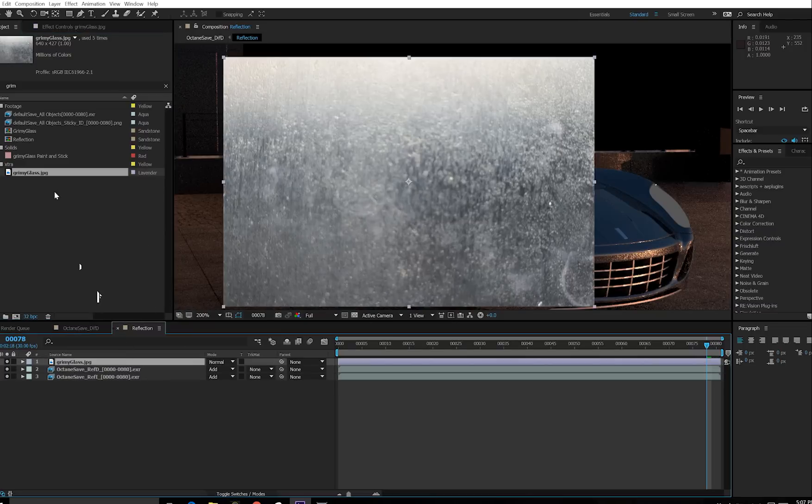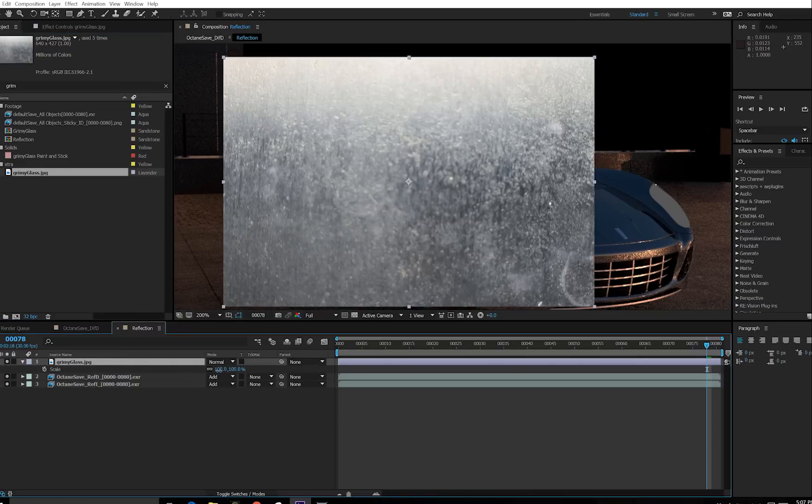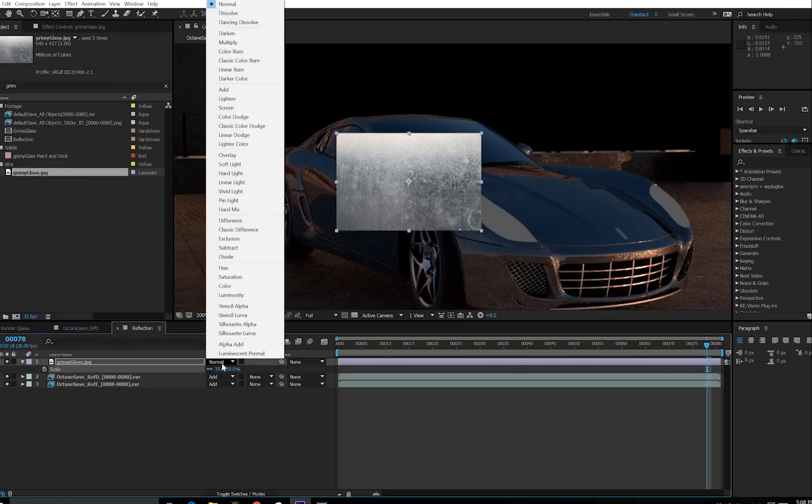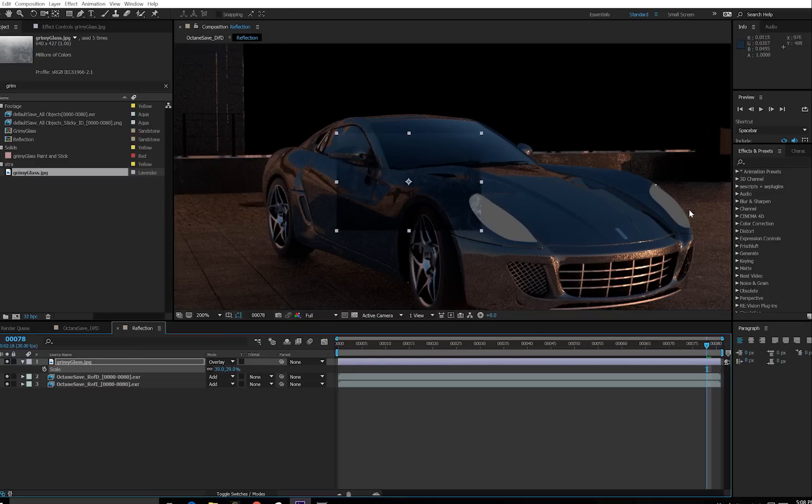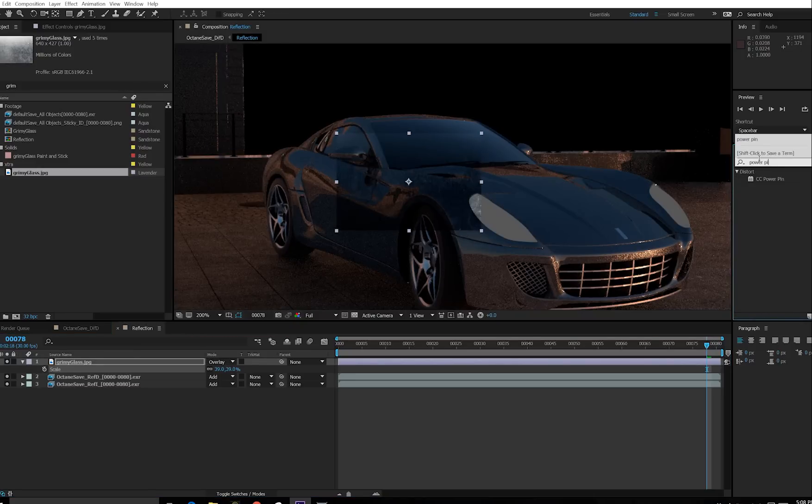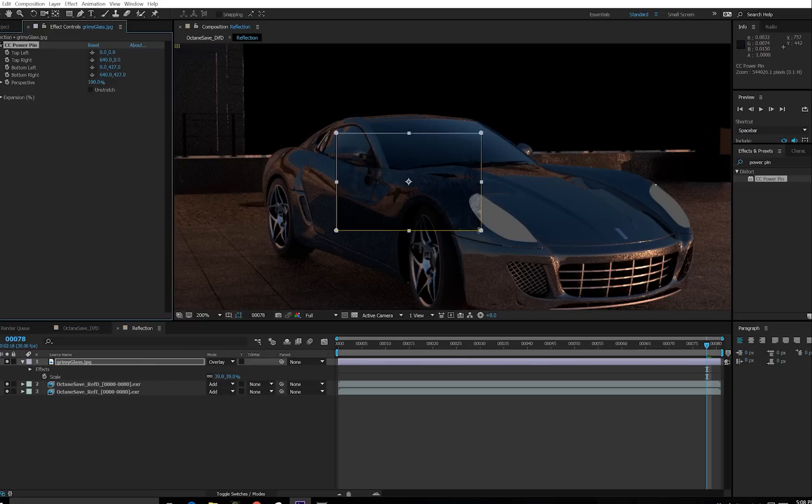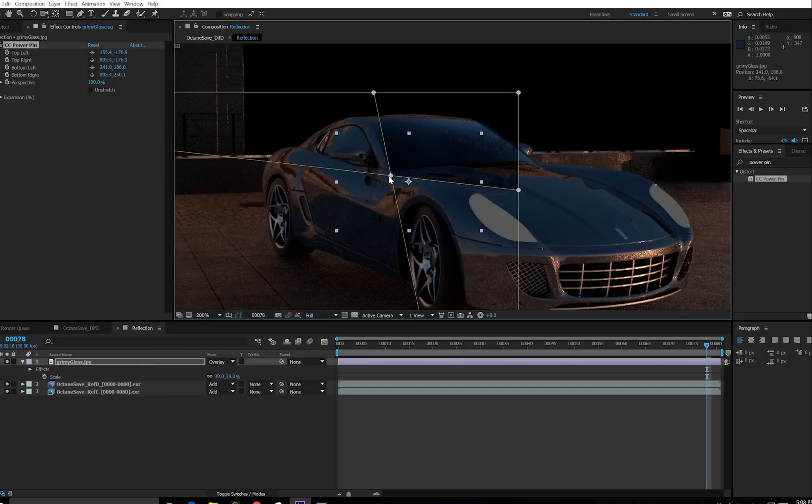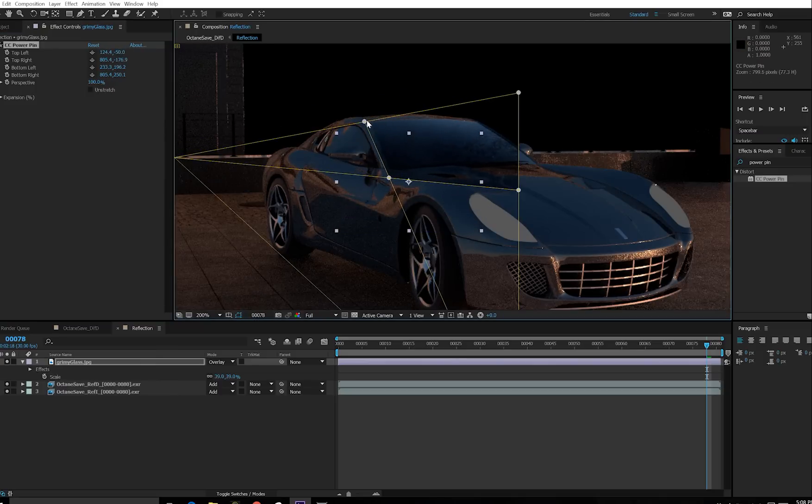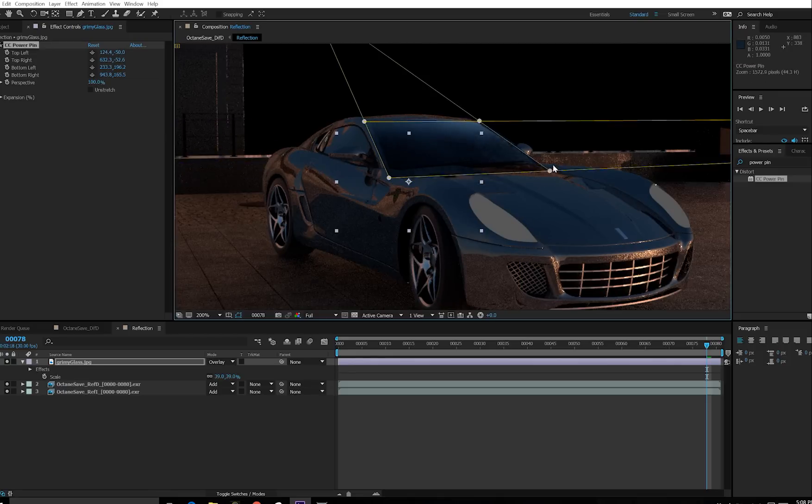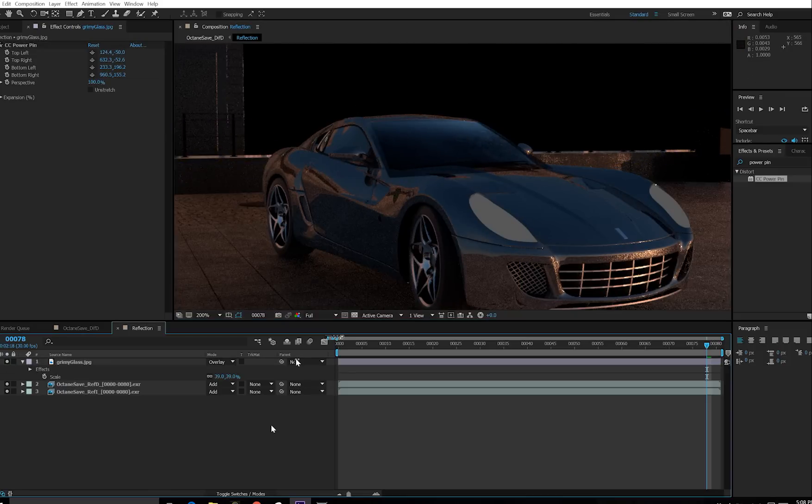So I'm going to bring in this grimy glass texture. I'm going to set the transfer mode to overlay. And I'm going to grab a Power Pin effect. And try to match the perspective of the windshield the best I can. It's grime, so it doesn't have to be perfect, but it should be close. That looks pretty good.